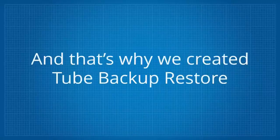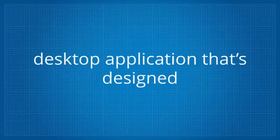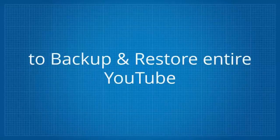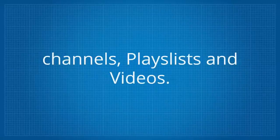And that's why we created Tube Backup Restore. Tube Backup Restore is a simple-to-use desktop application that's designed to backup and restore entire YouTube channels, playlists, and videos.